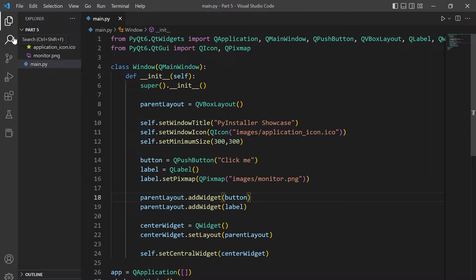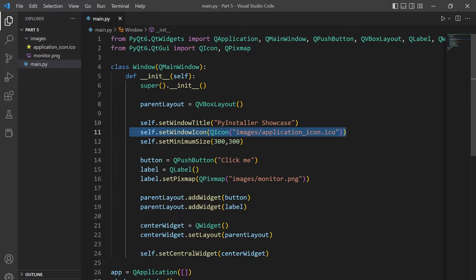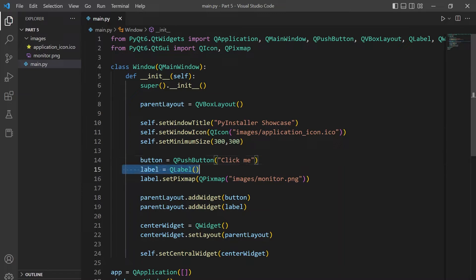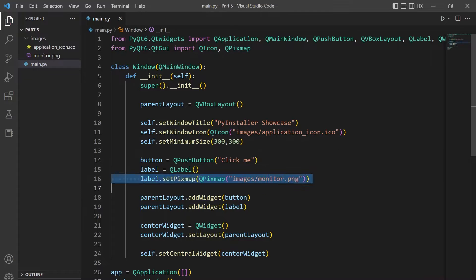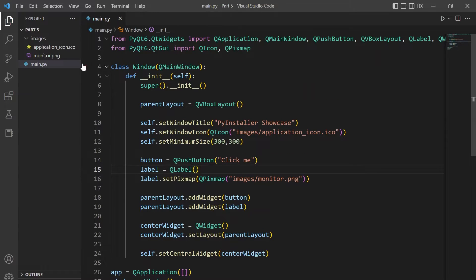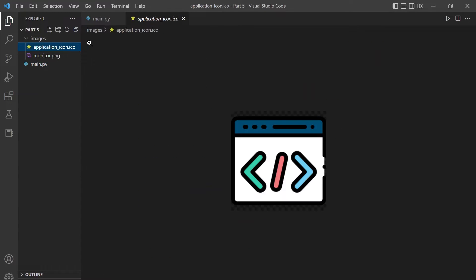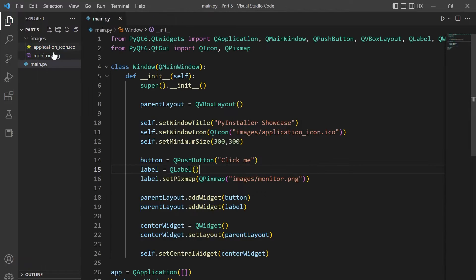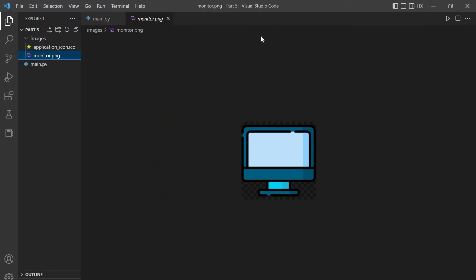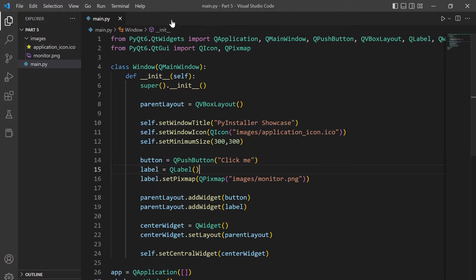To start I have a small PyQt6 application here with a simple push button as well as a label with a pixmap set on it. It also has an icon and all of the images and starter code can be found in the description below. Note that the icon file has a .ico file extension which is what is usually used for icon files.